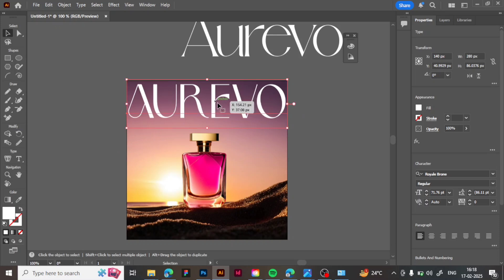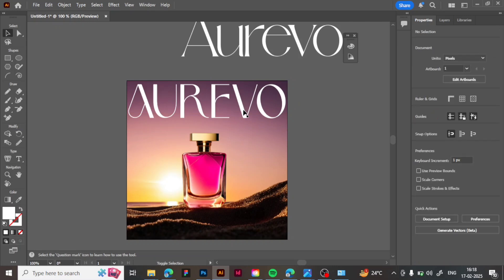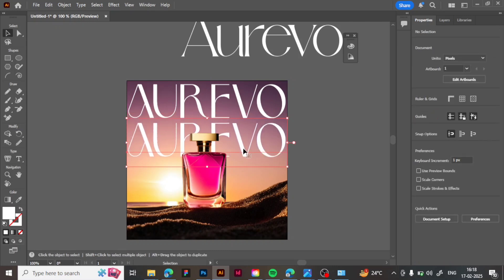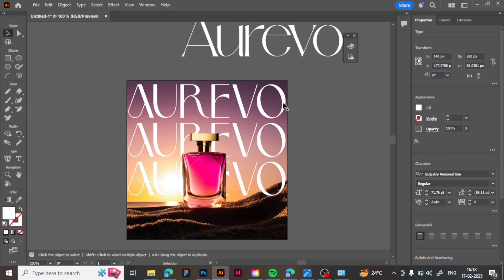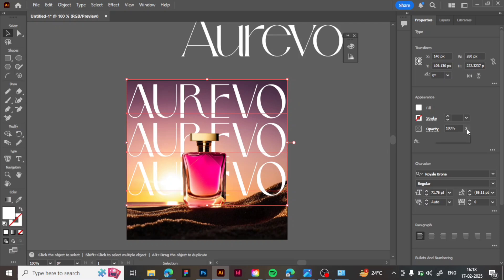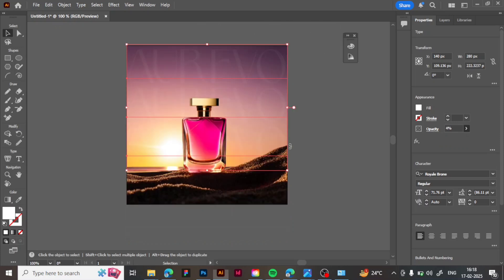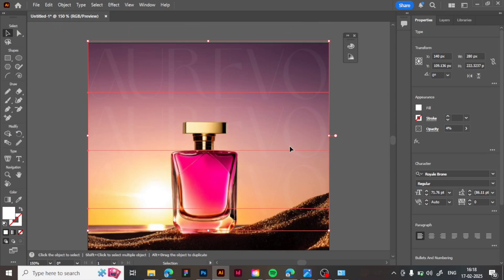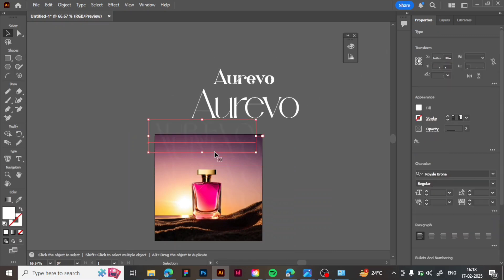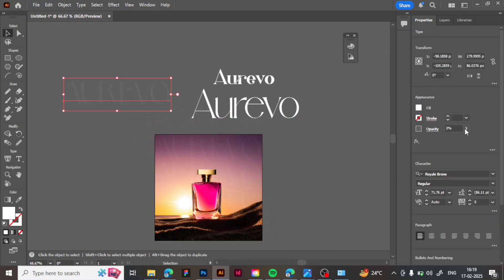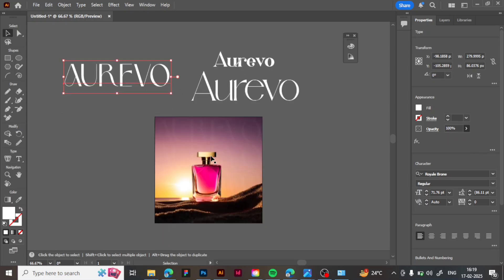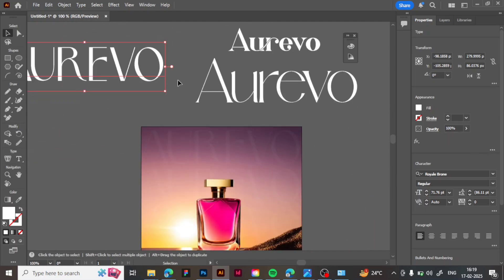Press Shift+Alt and drag the text down. To make another copy of the same, press Ctrl+D. Now select all three copies and reduce the opacity of the text. Then make one more copy of the text, increase its opacity back to 100%, and bring the main text to the center of the poster.